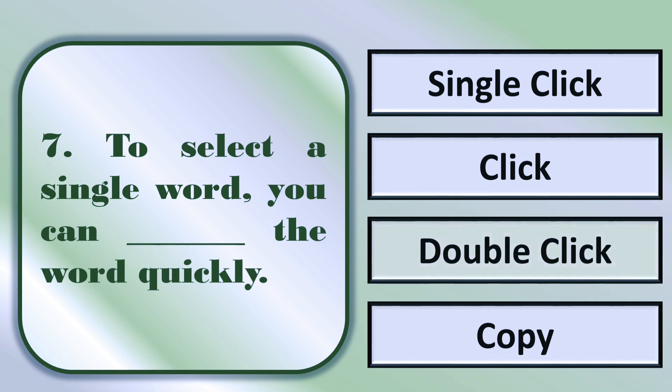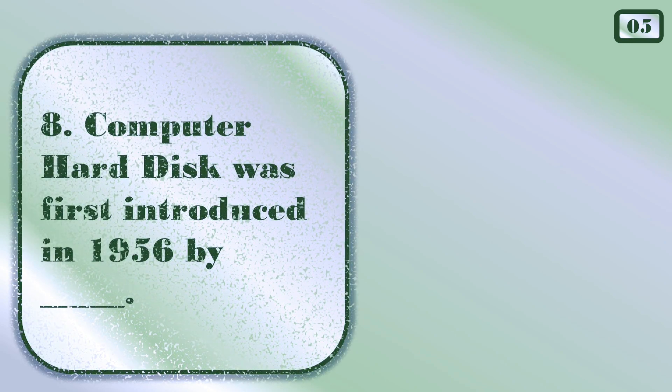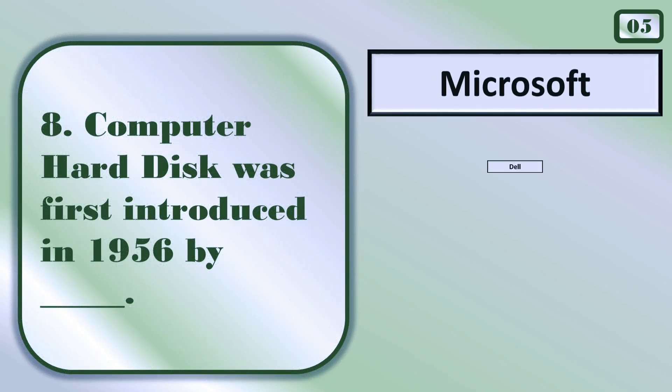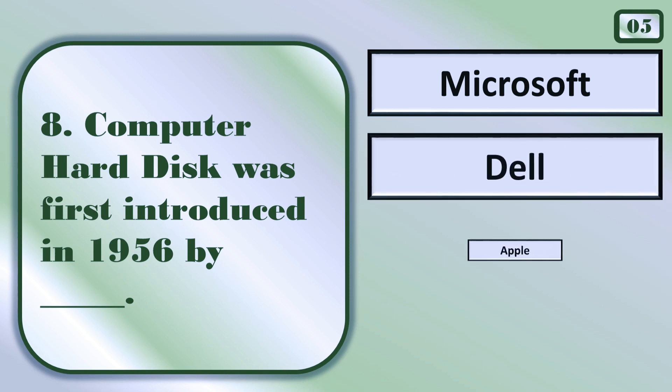To select a single word, you can tap the word quickly. Right answer is double click.